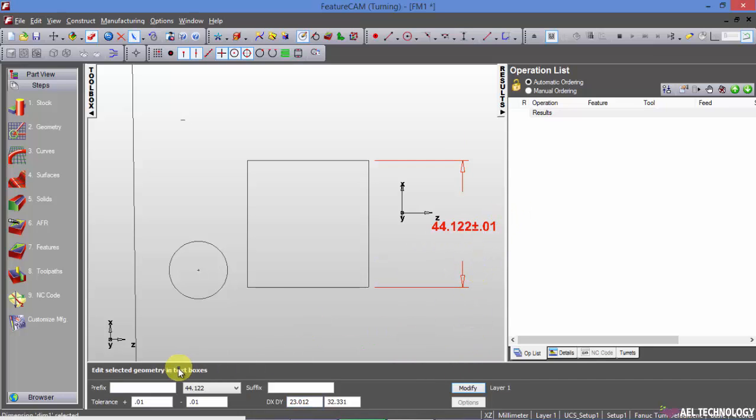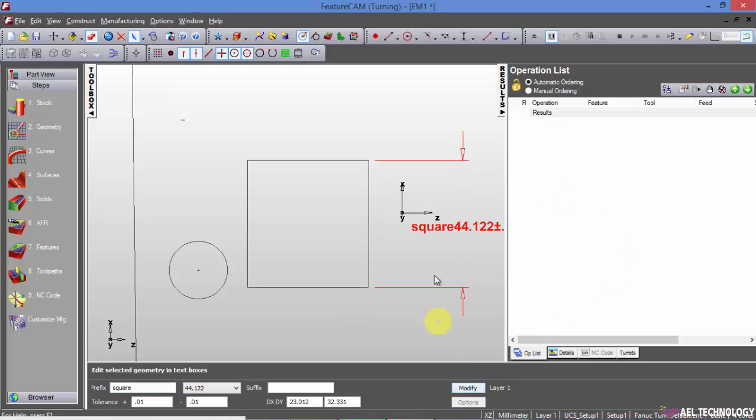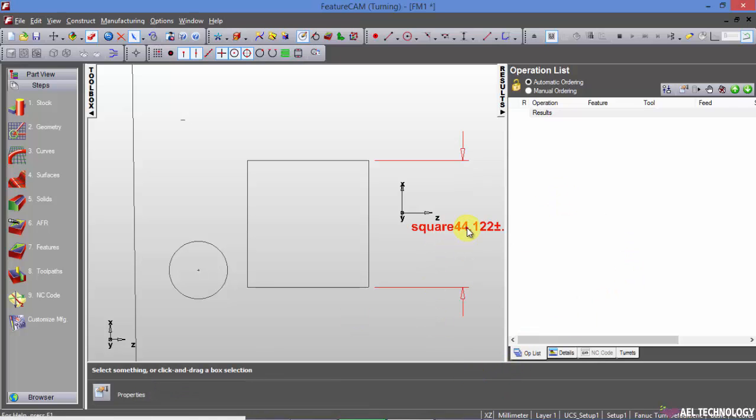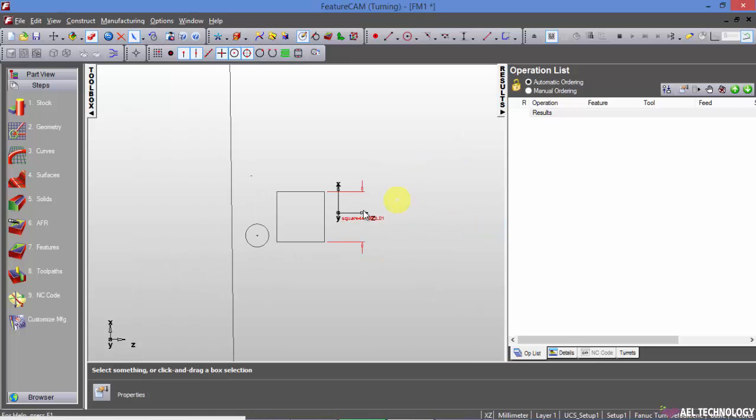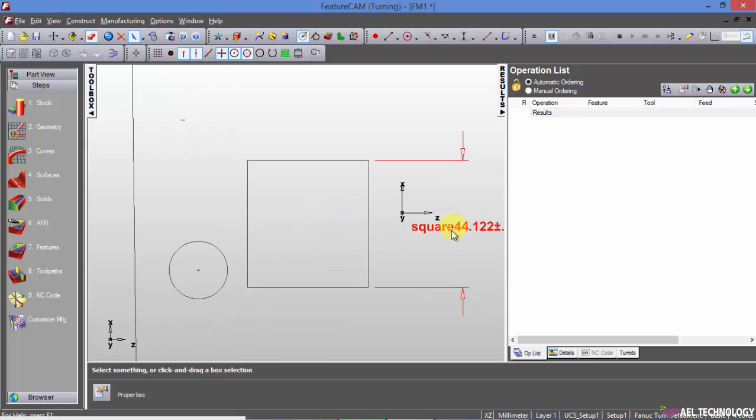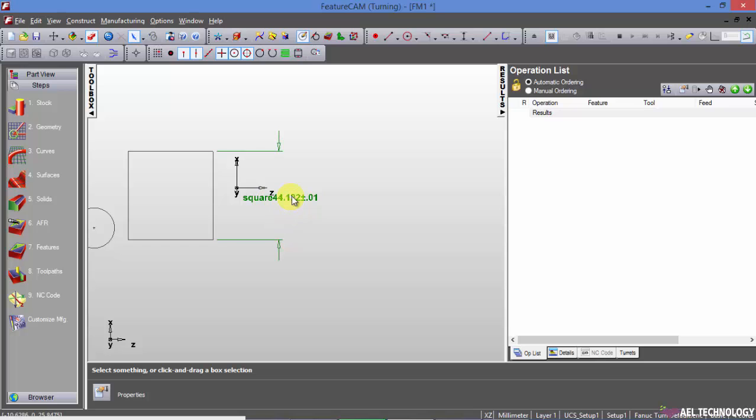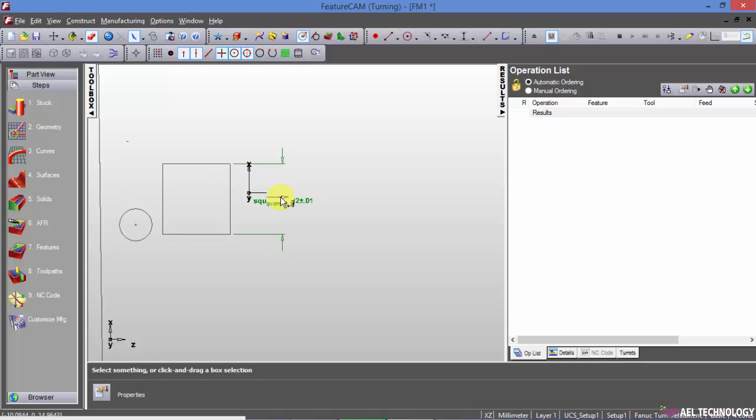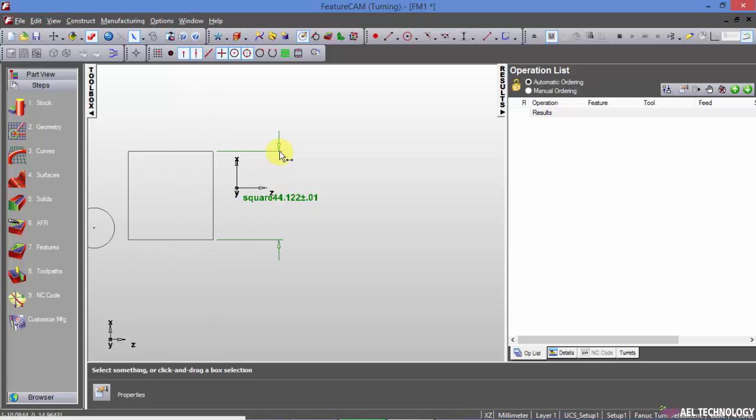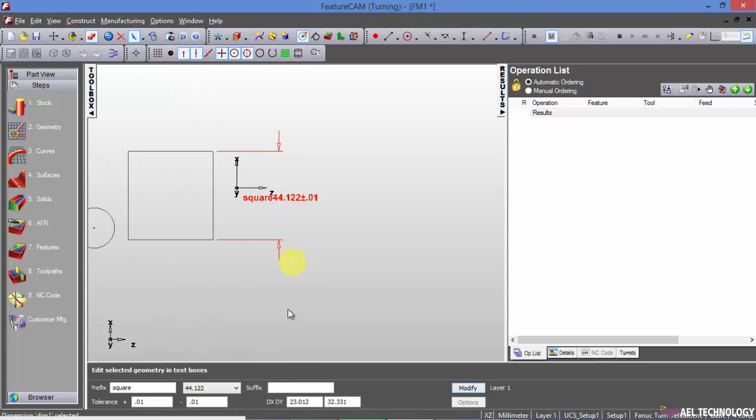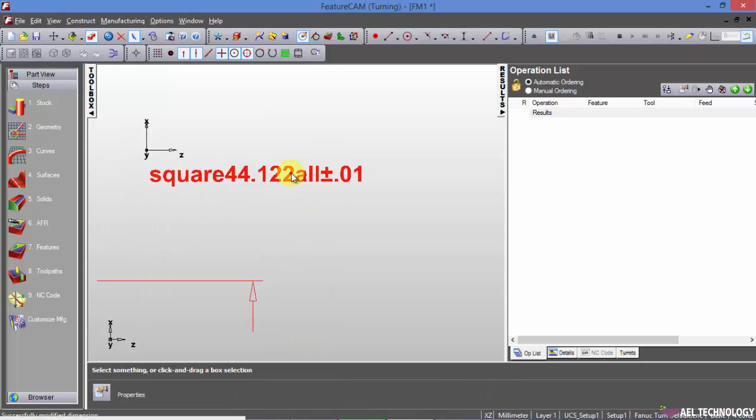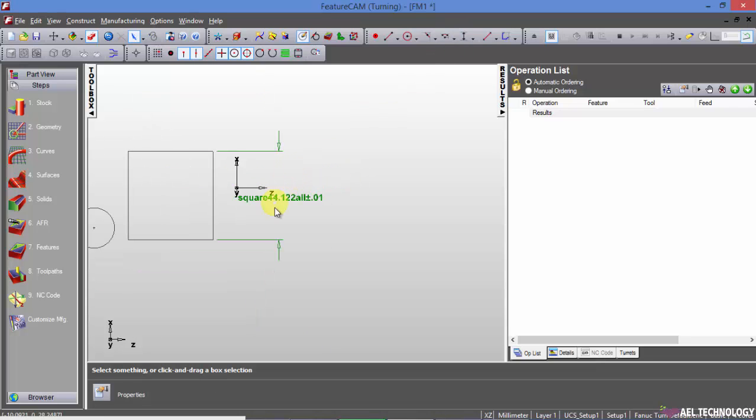And if you want to add some prefix, let's say square, and click on modify, you will get a dimension with the prefix. You can similarly add the suffix also. The same goes with all the dimensions, horizontal.